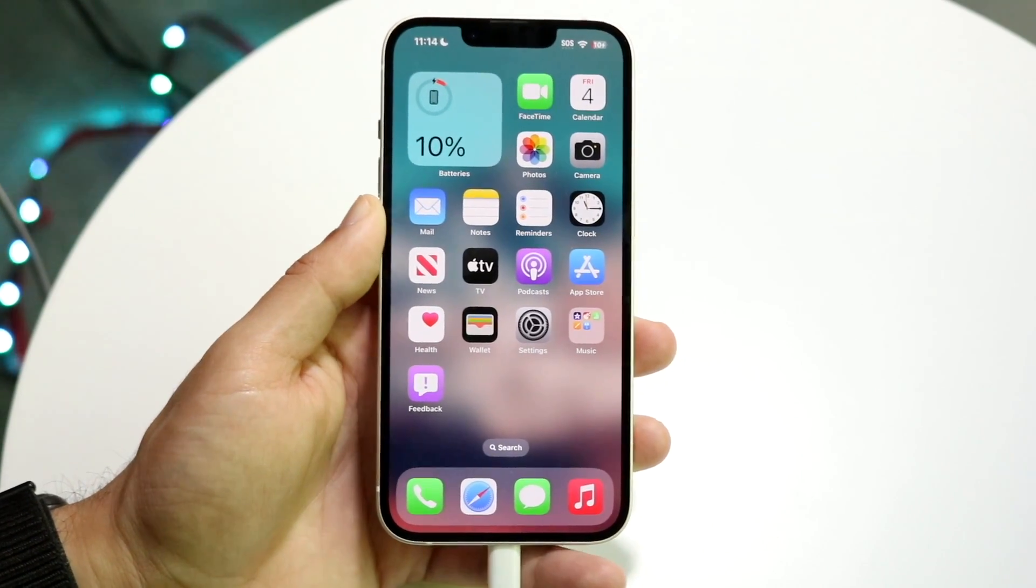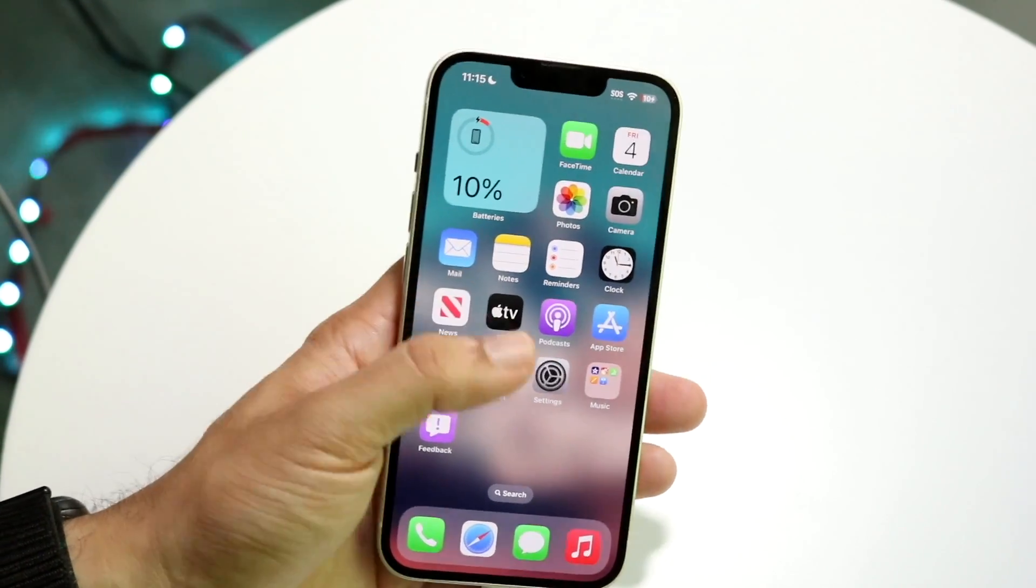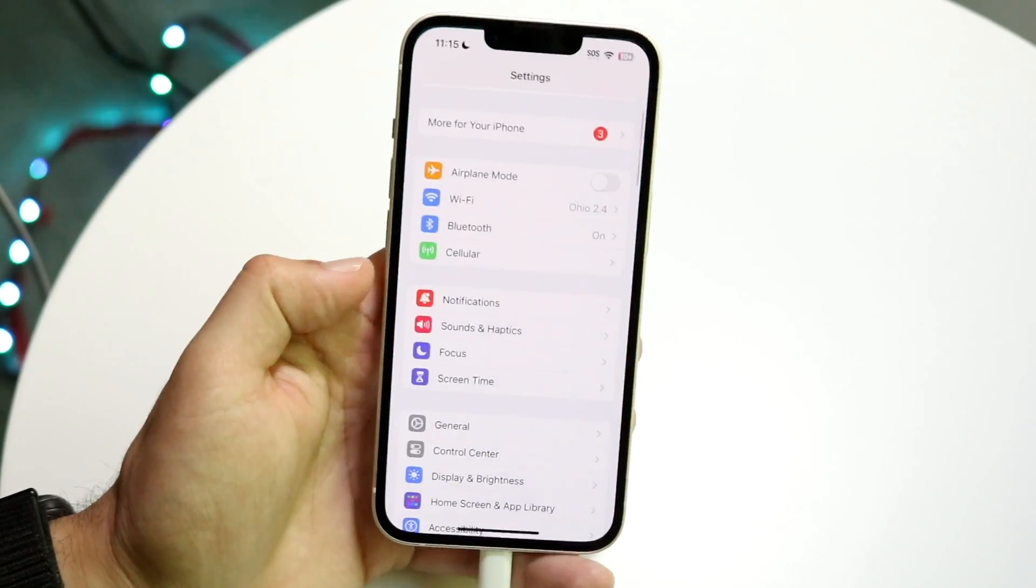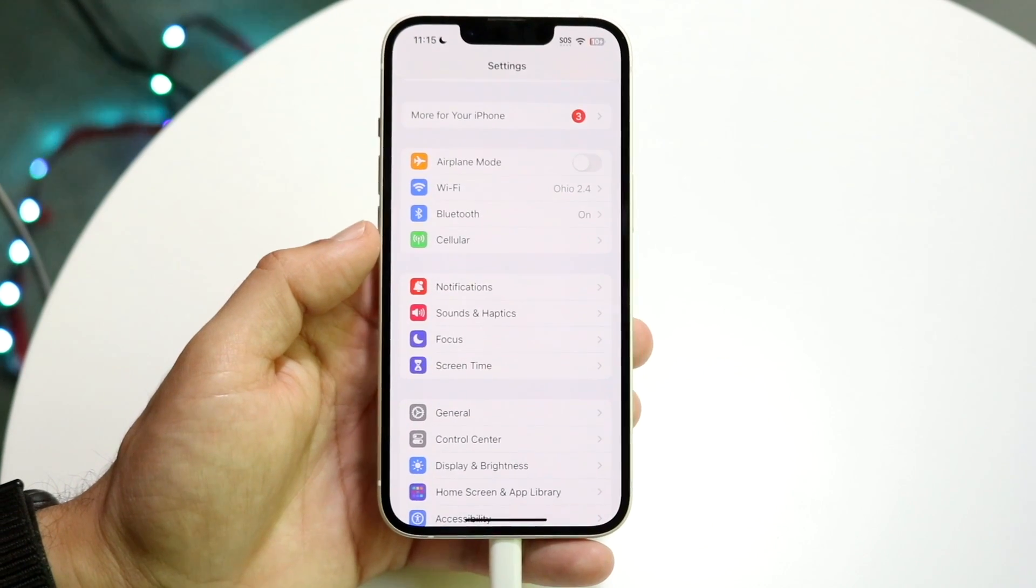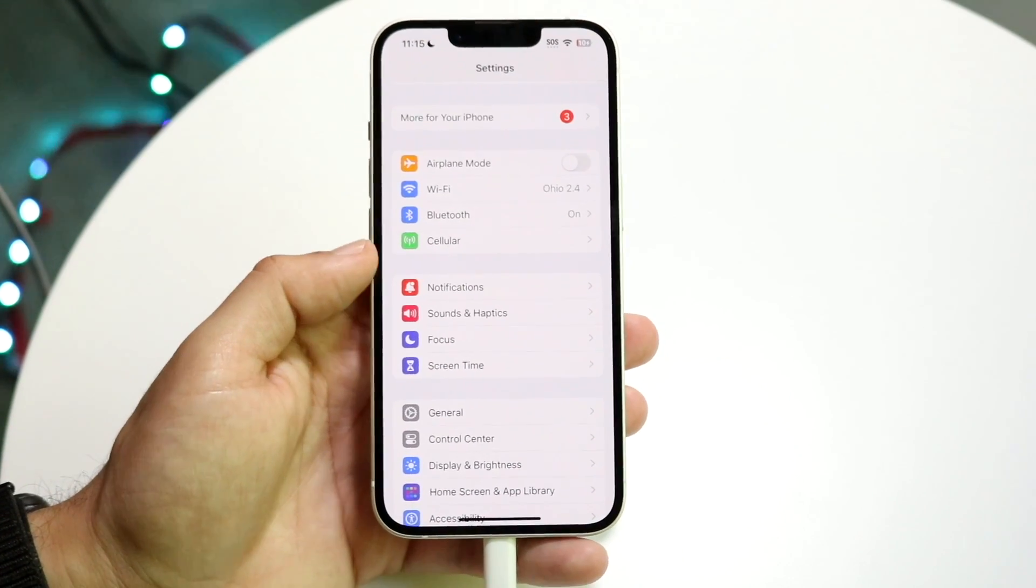The way to do this is by making your way over to your iPhone Settings and then clicking on Notifications.